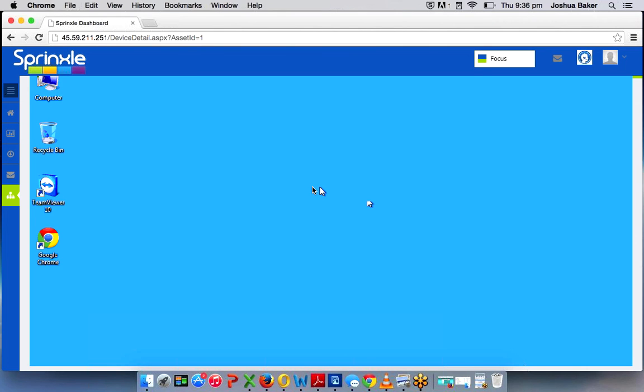And there you go, remote KVM - keyboard, video, and mouse. Quick, simple demonstration. And again, the benefit of this is you can utilize it even if the PC is powered down or if your OS is corrupted.